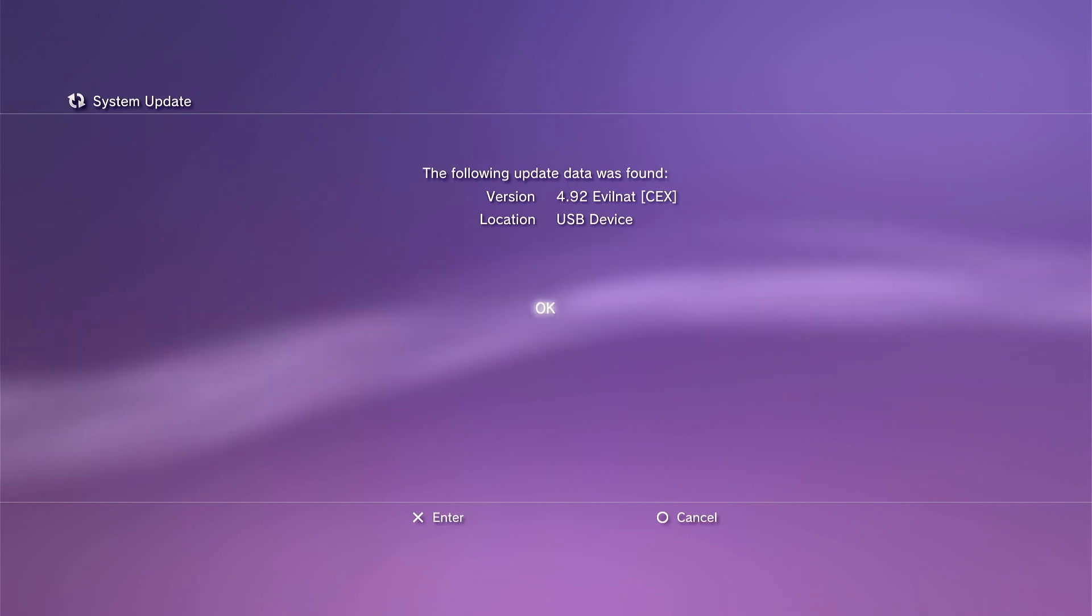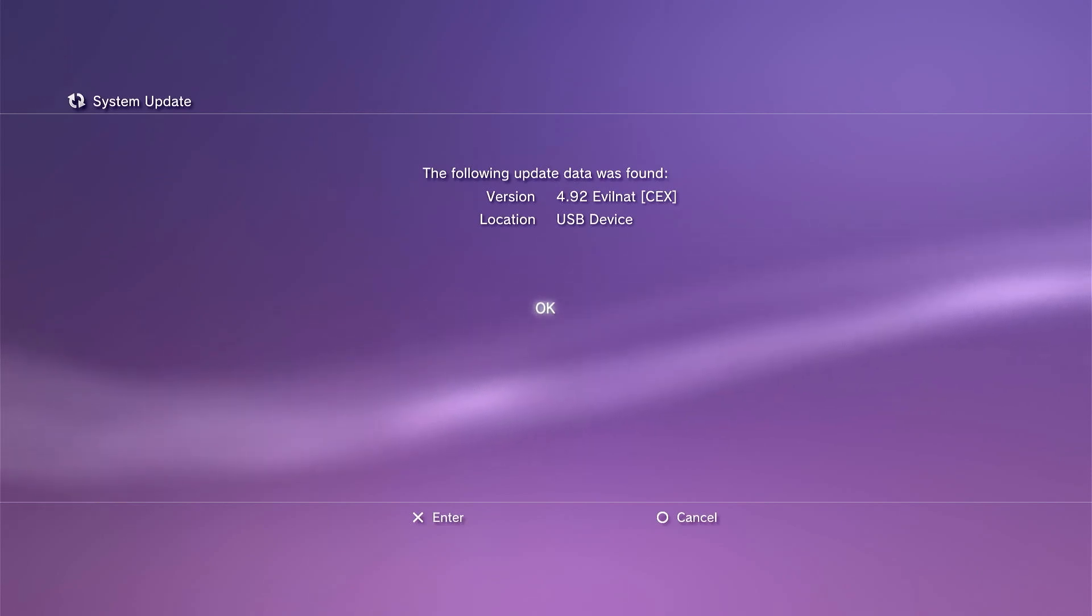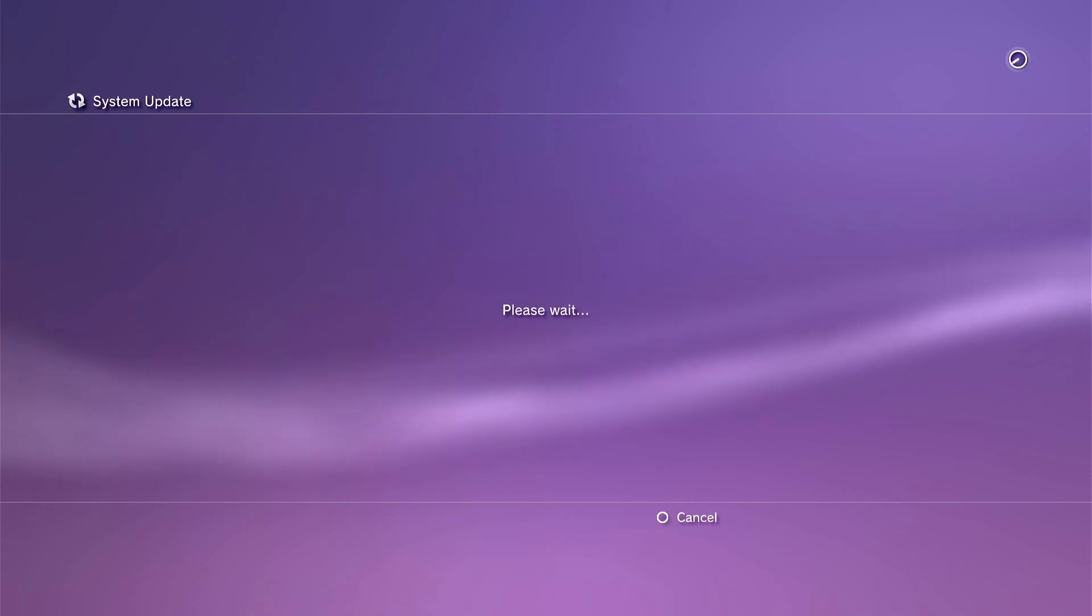But once everything is recognized correctly and you've got the right version, then we just simply need to run the installation.